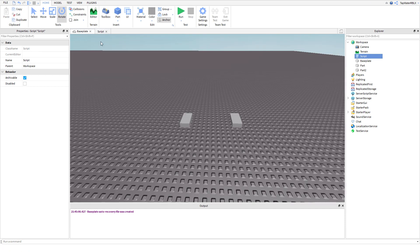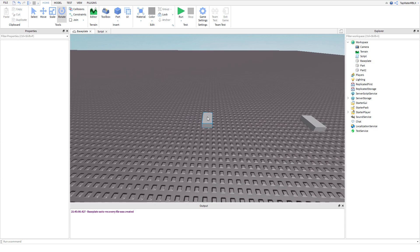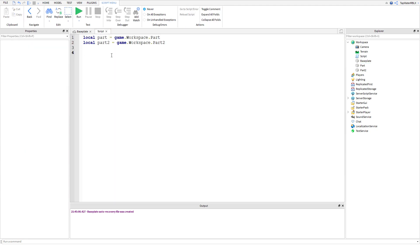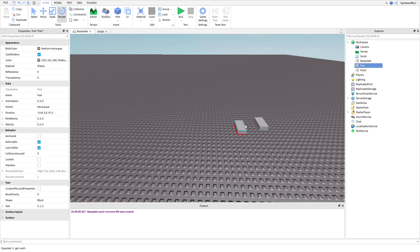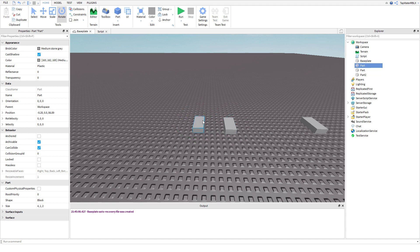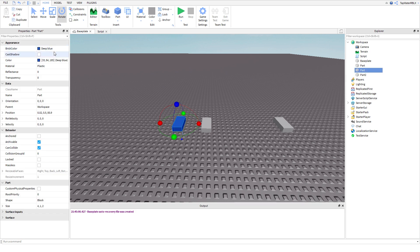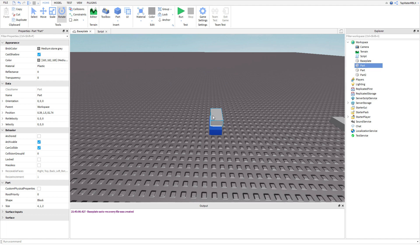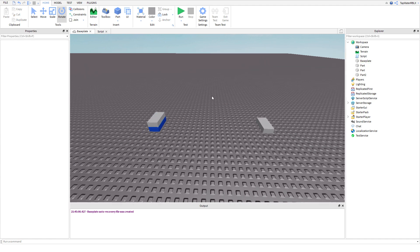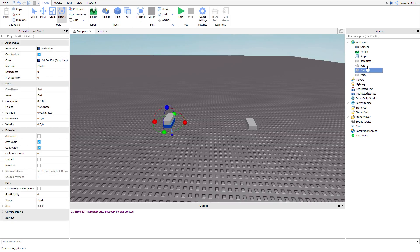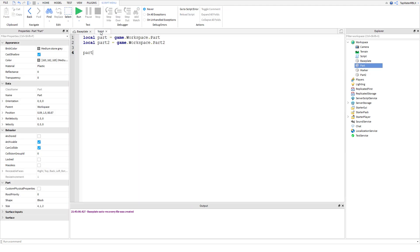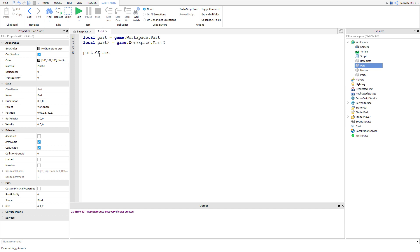Now I'm going to show you how to actually use the lerp function, and then how to make it move smoothly. We're going to make part one go 50% of the way to part two. I'll use the blue part as a marker so you know where we started. So: part.CFrame equals part.CFrame:Lerp() — we're setting the CFrame of our part to something else using the lerp function.